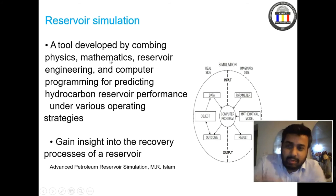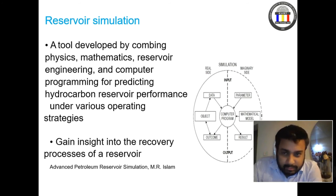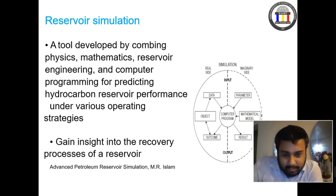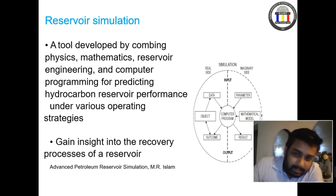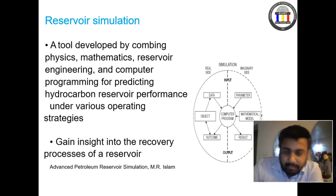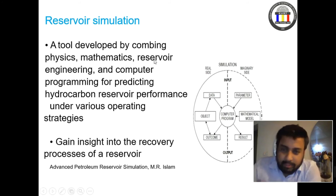Mathematicians collaborate with geologists and geophysicists. They look at the physical processes and convert them into mathematical equations. This is the role of mathematicians in reservoir simulation.